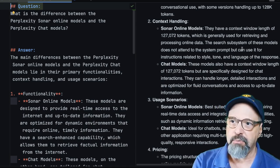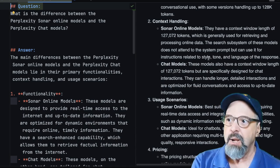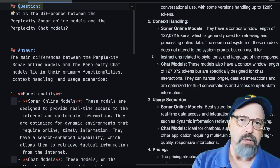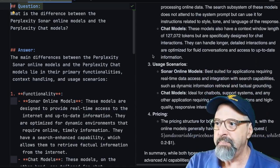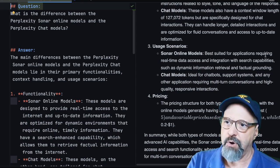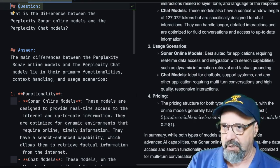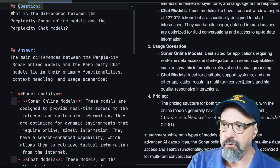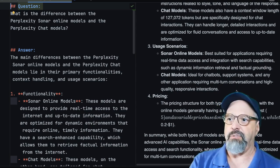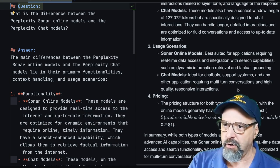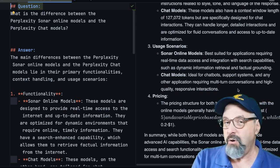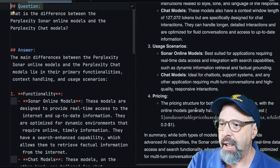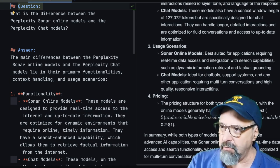They do point out that if you try to use system prompts, the search subsystem of the online models don't pay attention to the system prompt, but you can still change the style or tone of language and have it answer in pirate speak or whatever. Also, the usage scenarios that the online models are best suited for applications requiring real time data access and integration and dynamic information retrieval and factual grounding, whereas the chat models are suitable for chatbots, support systems, and other applications requiring multi-turn conversations and high quality responsive instructions. I don't really know why they're different, but there's the idea and the pricing is basically the same. So there's not much there. So at any rate, that was the first question.